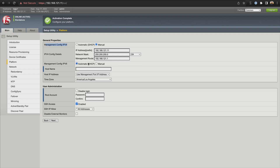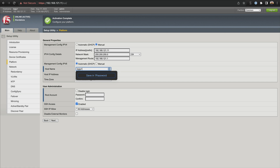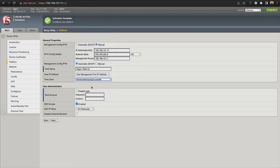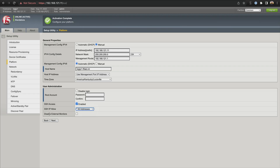Our IPv6 is set to DHCP — that's fine. We should go ahead and give it a hostname, so let's call this bigip1.f5lab.int for internal. That's just our local hostname. The host IP address says use management port IP address — we'll leave that. For your time zone, go ahead and select your time zone. For user administration, SSH access is enabled. You can disable login for the root account if you'd like to. For SSH IP allow, right now it's set to all IP addresses, but you can select a specific range. We're going to leave it at all IP addresses because this is a lab.